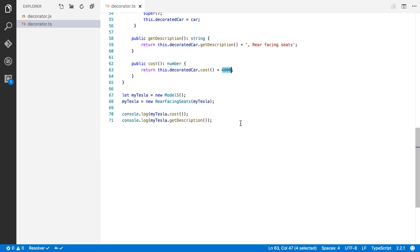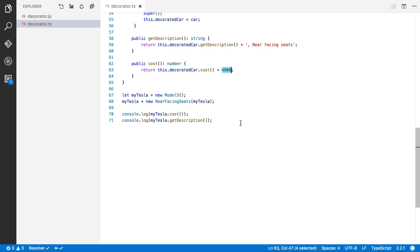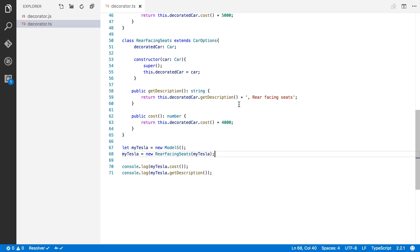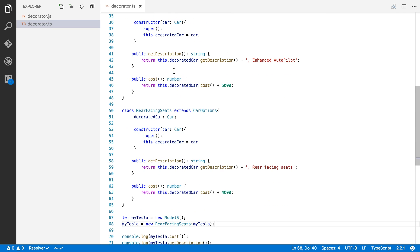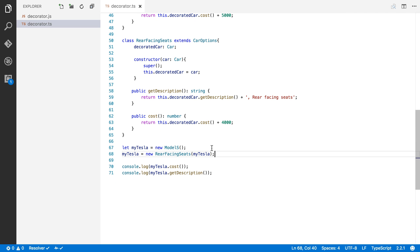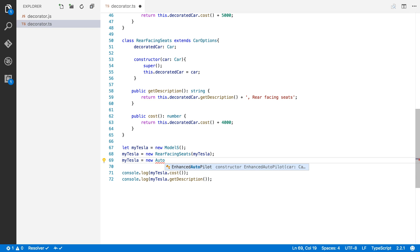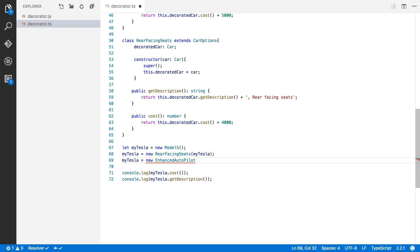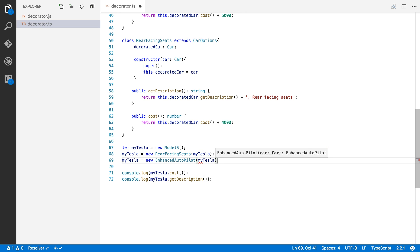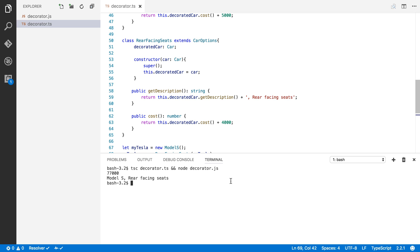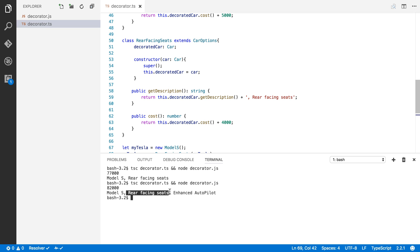Now let's say the customer also wants another option. Let's say he wants the enhanced Autopilot. Well, all we have to do is say myTesla equals new enhanced Autopilot and give it again myTesla so it can wrap around that object. And now if I run it again, our price is bumped up to $82,000 and the description of our car is now Model S with rear-facing seats and enhanced Autopilot. So that's a simple example of how you can use the Decorator pattern to decorate classes in TypeScript.